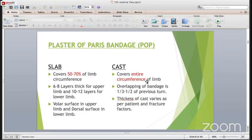A slab always covers 50-70% of the limb circumference. There are always 6-8 layers thick in the upper limb and 10-12 layers in the lower limb. The volar surface is used for the upper limb while the dorsal surface is used for the lower limb. A cast, on the other hand, covers the entire circumference of the limb, with overlapping of the bandage by one-third or half of the previous turn. The thickness of the cast varies as per the patient's fracture.